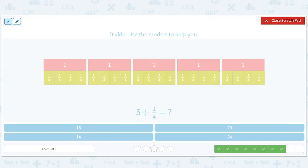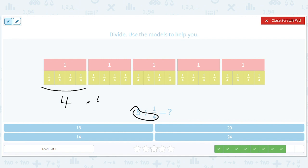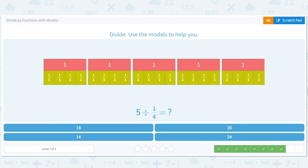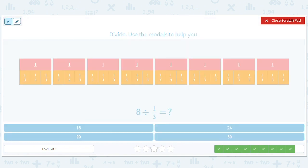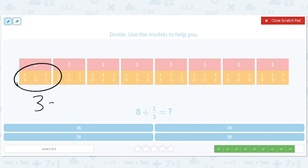You probably see the pattern now. It's just taking this 5 and multiplying by the denominator. The reason is there are 4 of these in each 1, and there are 5 ones, so that's 5 times 4, which is 20. And finally, there are 3 thirds in one red 1, so 3 times 8 gives us 24 thirds in 8 red ones.